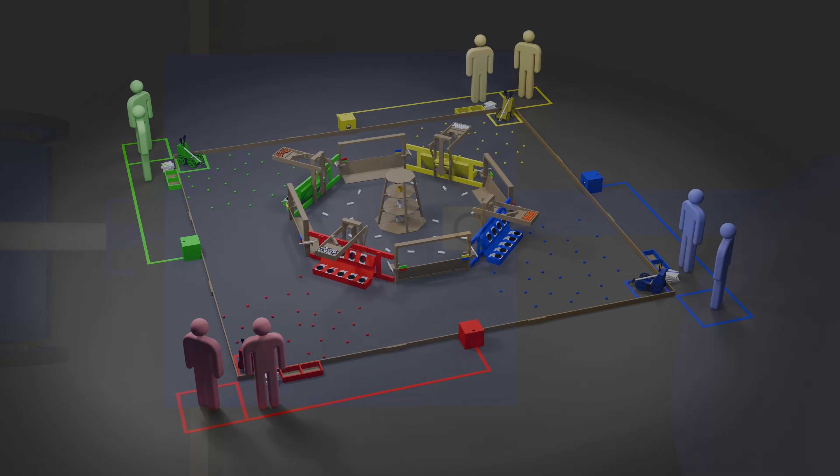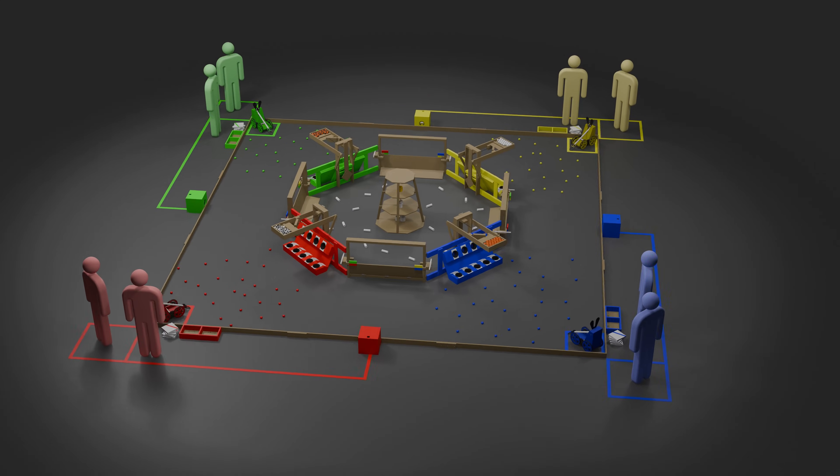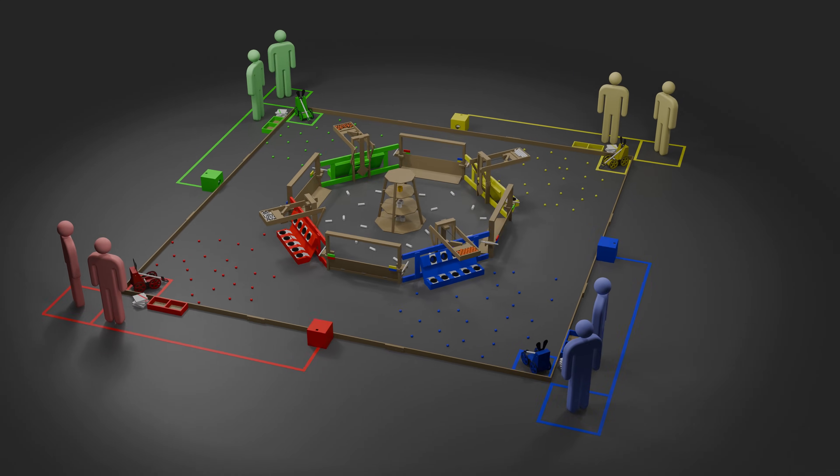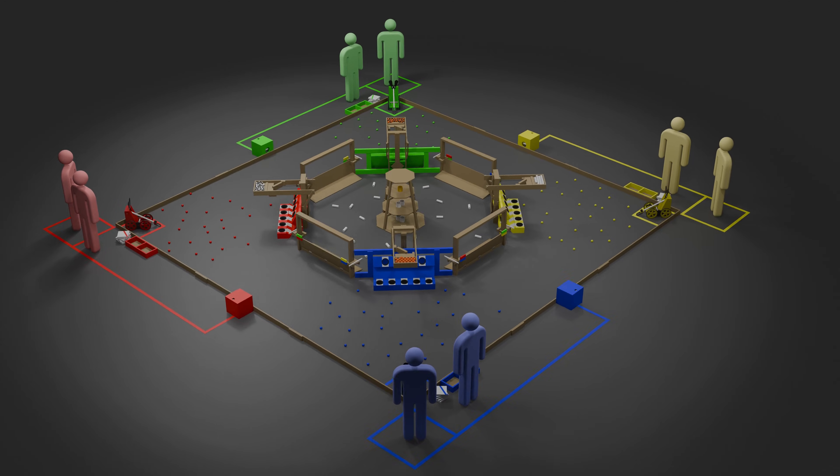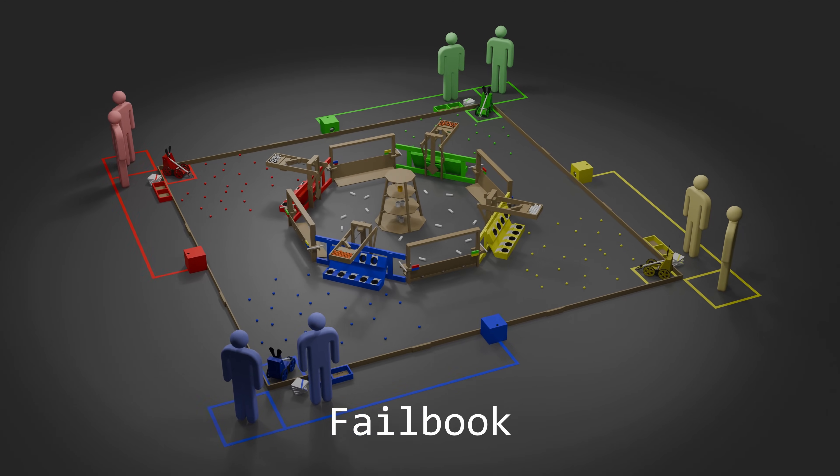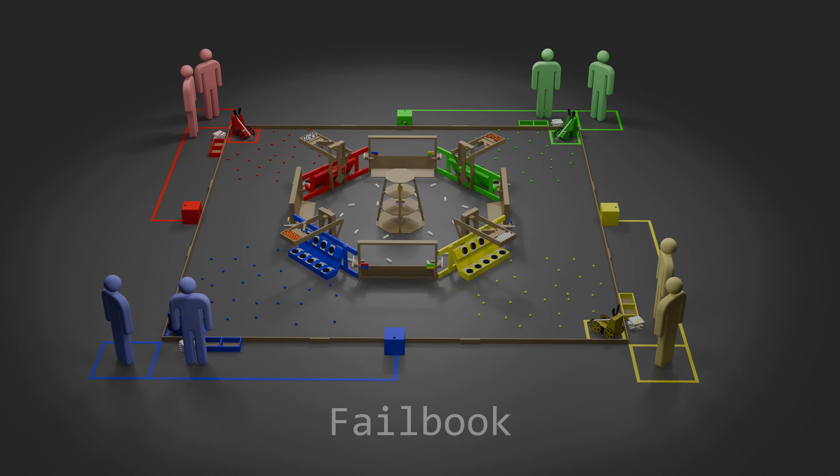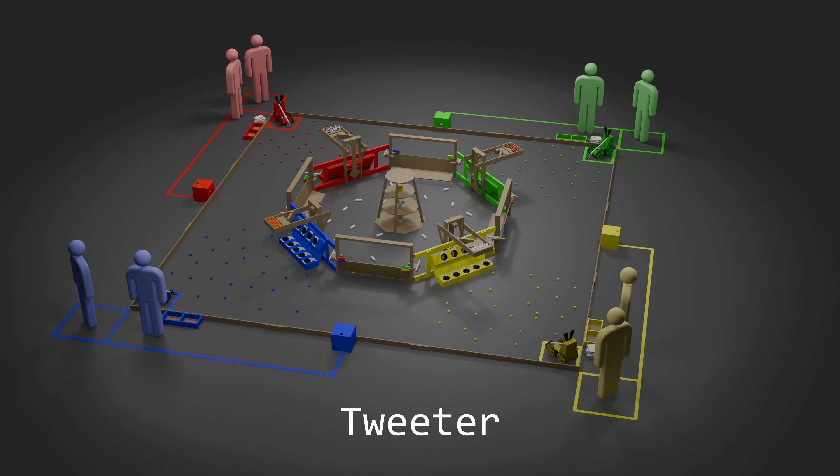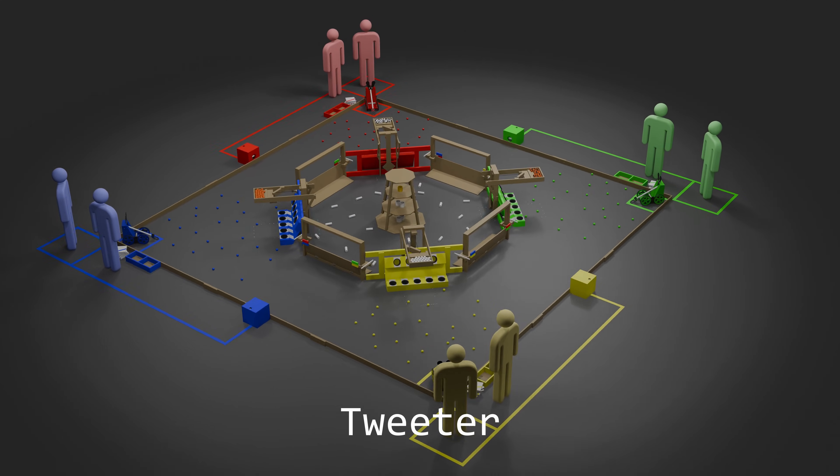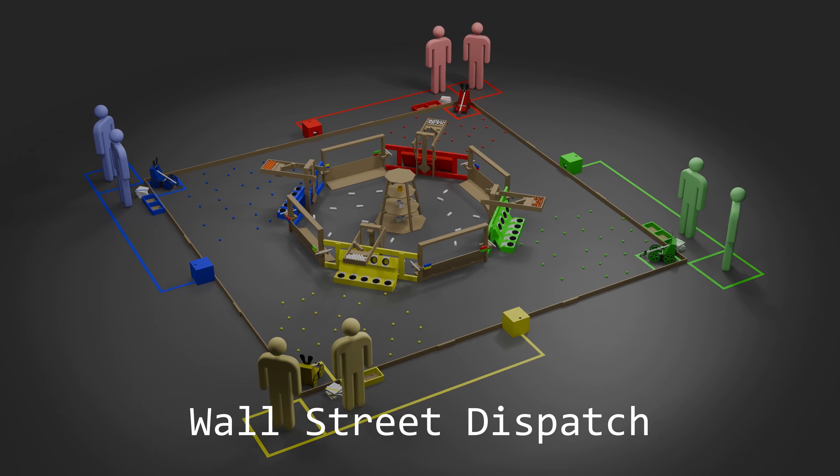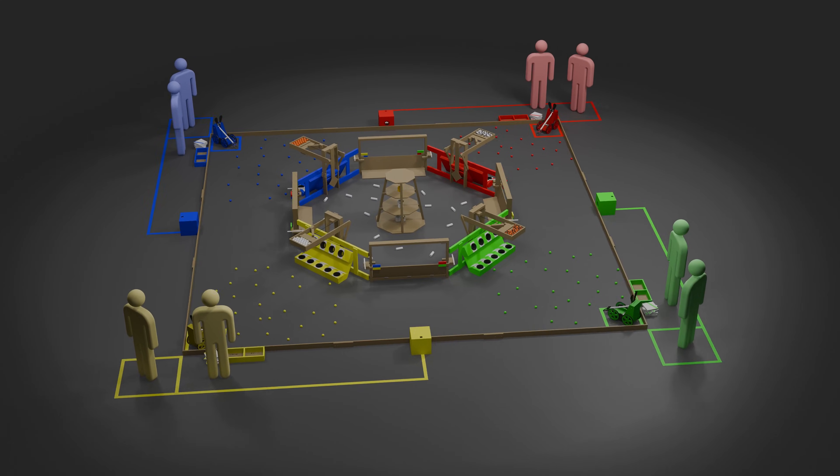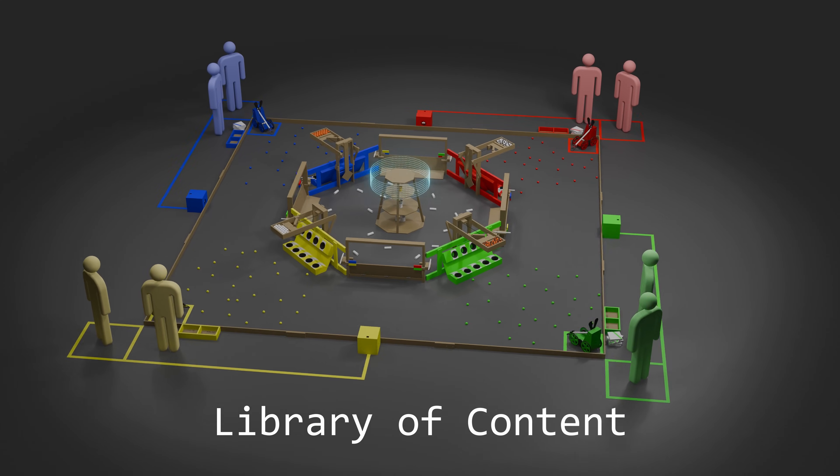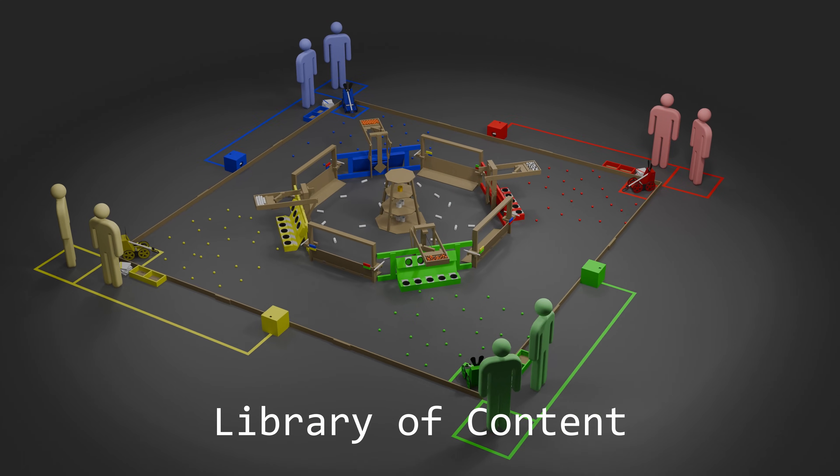The most important part of training a neural network is having quality training data. In this game, there are four sources of training data. Failbook, the outer area covering all four quadrants of the field. Tweeter, four raised factoid dispensers, one over each quadrant. Wall Street Dispatch, the inner area of the field. And the Library of Content, a single tower at the center of the field.